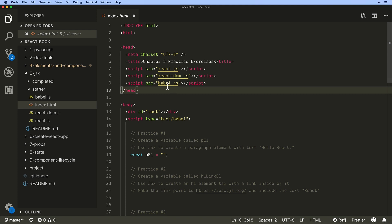Now you never want to run Babel like this in production. We're doing it in this case just because we're learning and it makes it simple so that we don't have to have any build tools to write JSX.